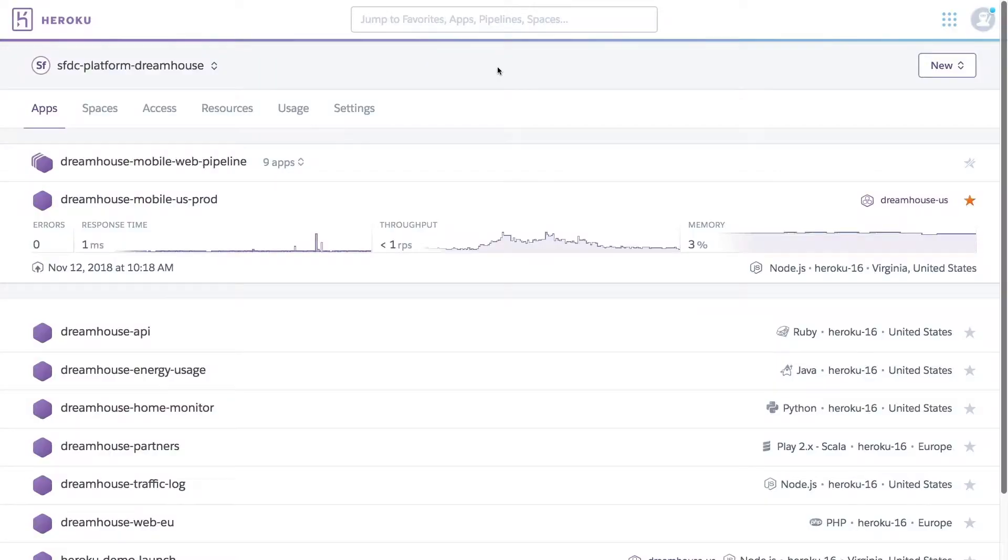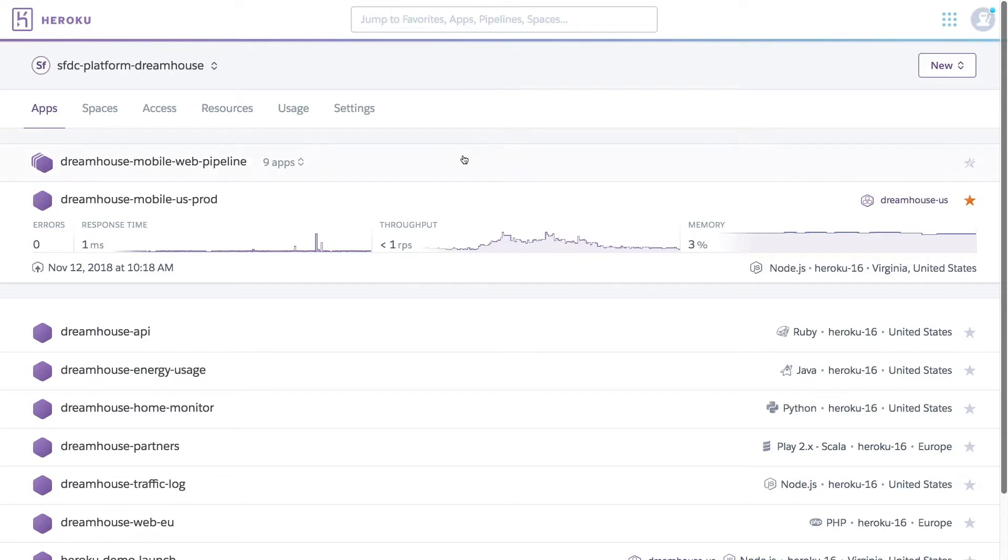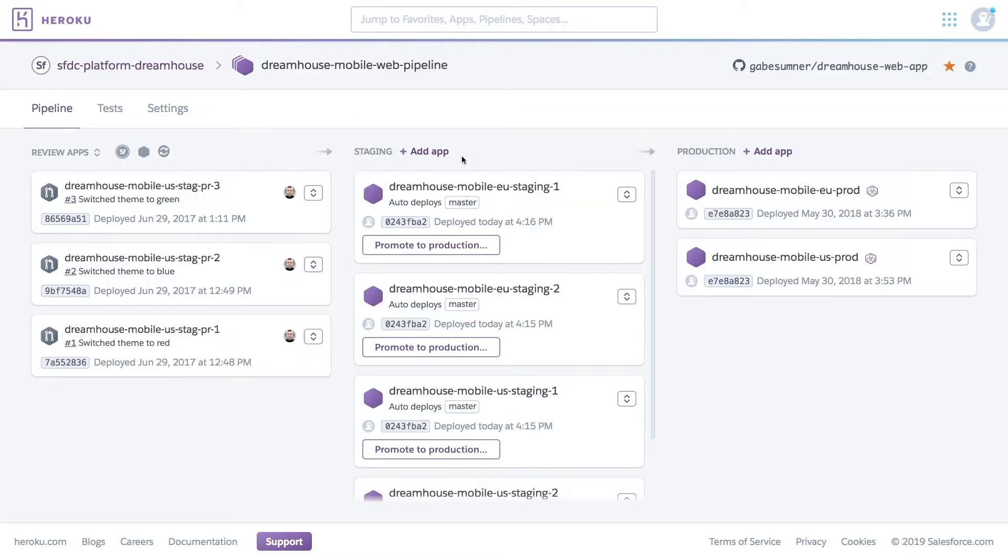So let's take a quick look at how pipelines work. What you're looking at is a standard Heroku dashboard. It's what developers see every day when they first log into Heroku. Let's take a look at the pipeline for our Dreamhouse app. Here we have a clear view of the different stages of our pipeline.